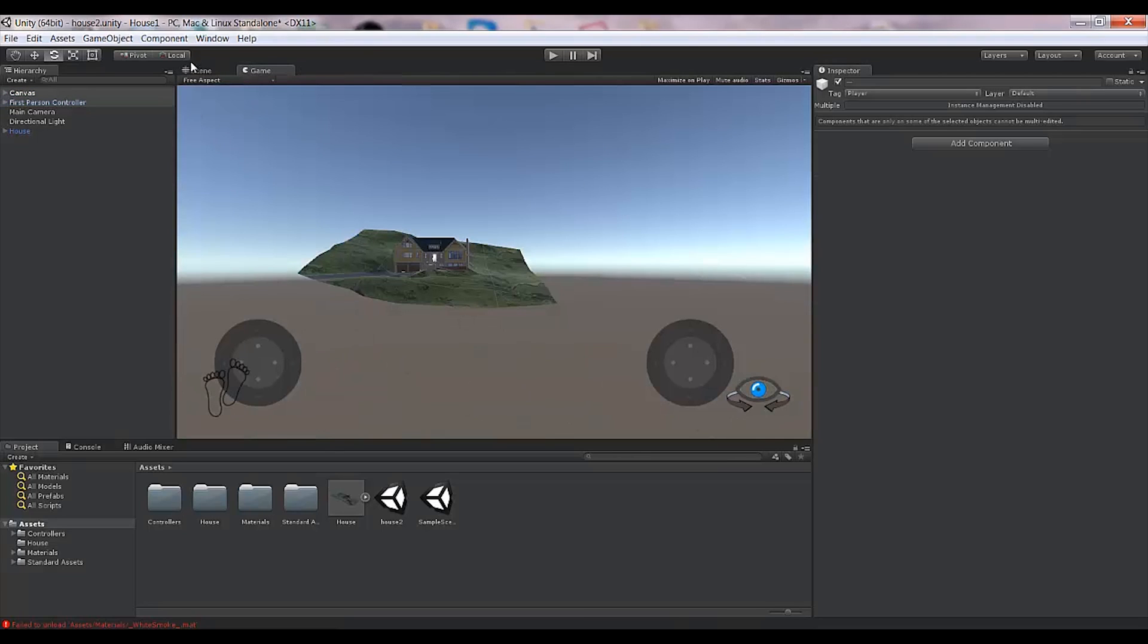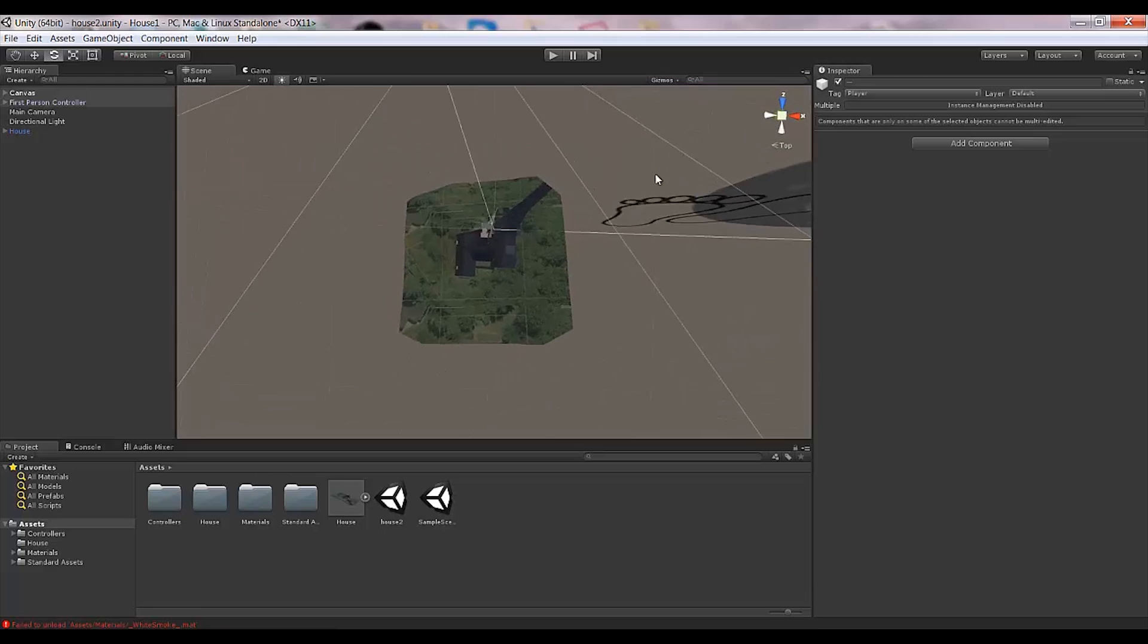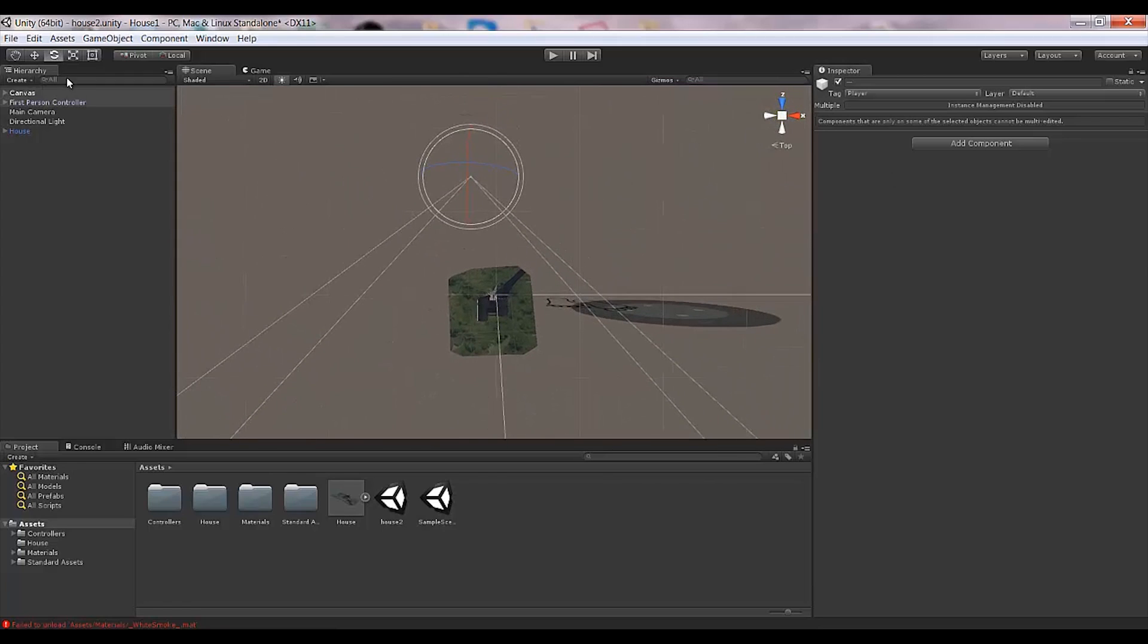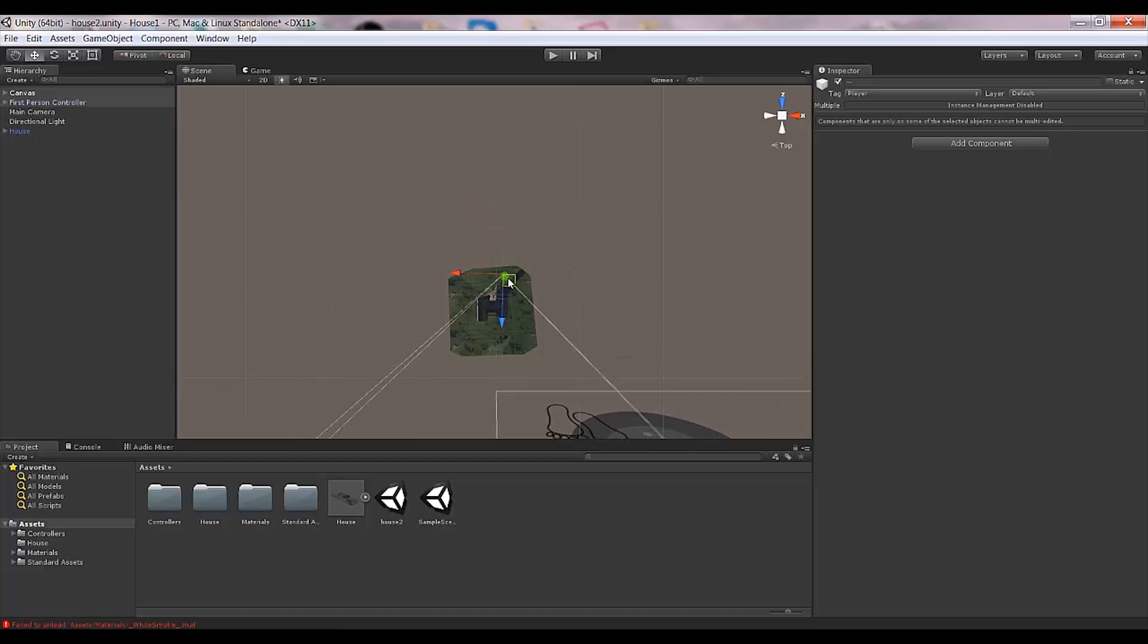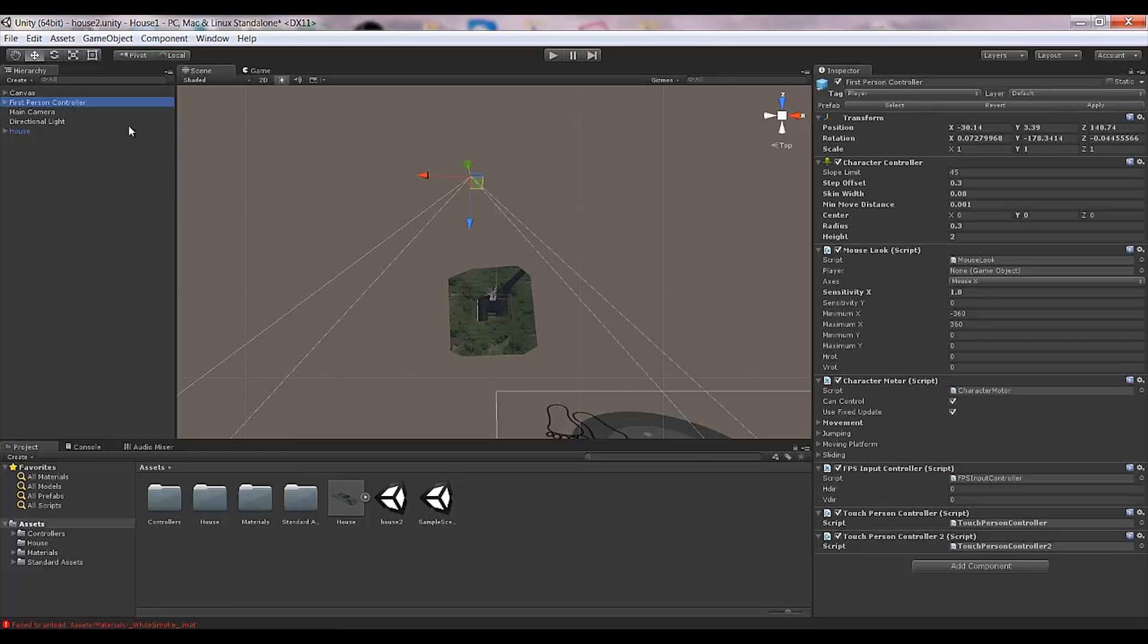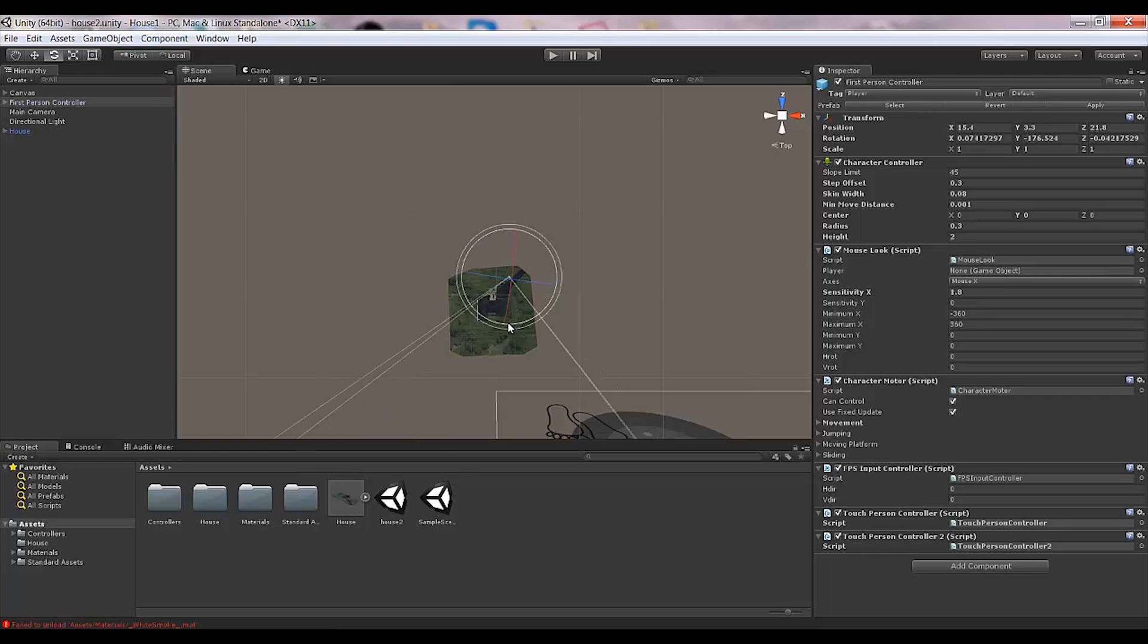What you need to do is fix the position of your first-person controller to the location you want. I'll move my camera a little bit this way and position it in the right place.